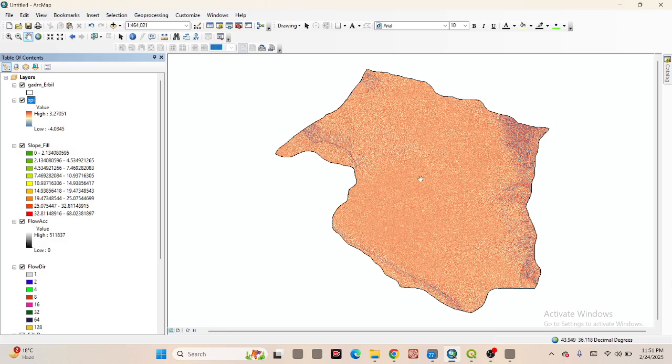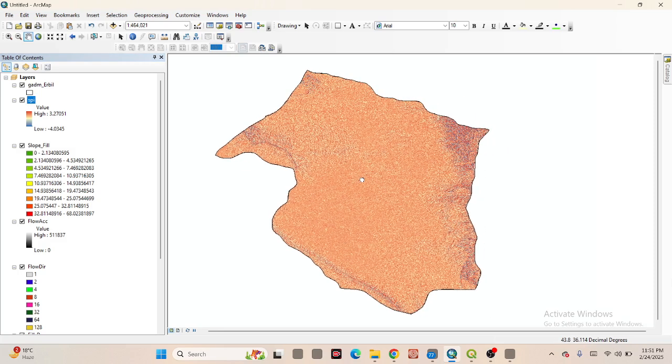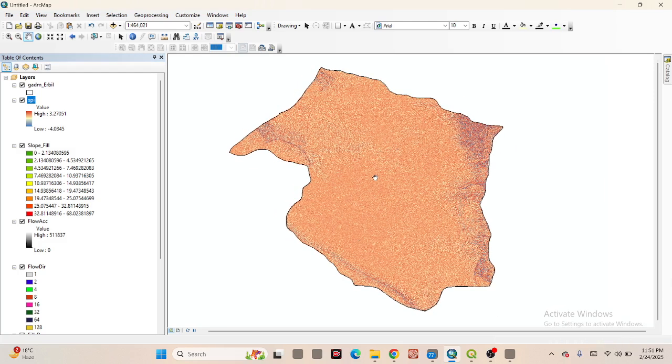Using this method, you can easily create the Stream Power Index. I hope this tutorial helps you. You can also use the SPI for different types of analysis. That's all for today — thank you for watching, stay happy, stay safe.